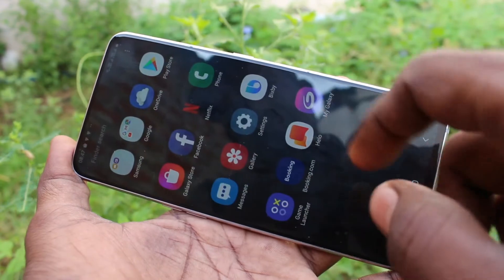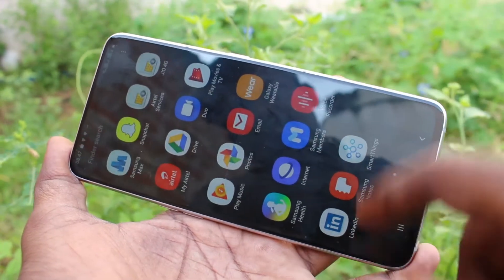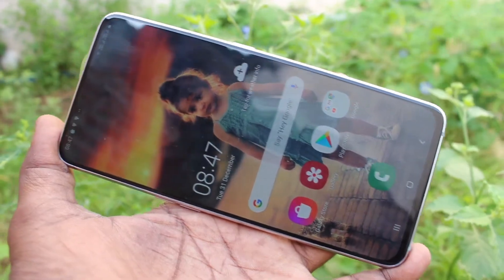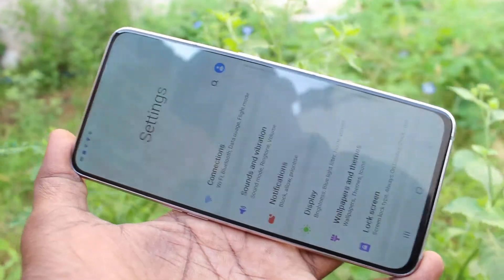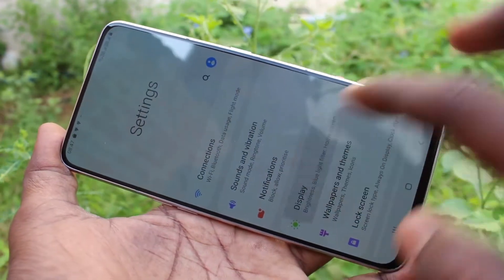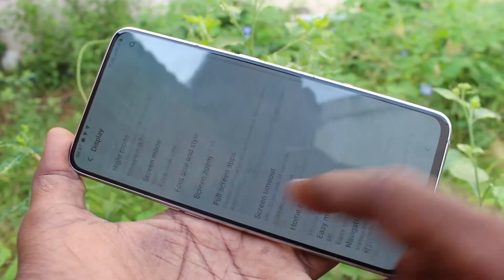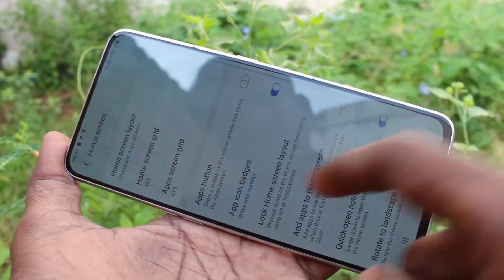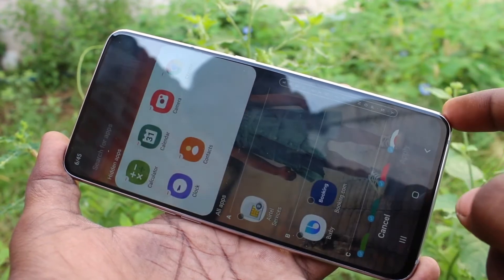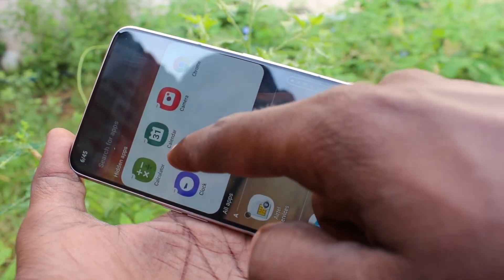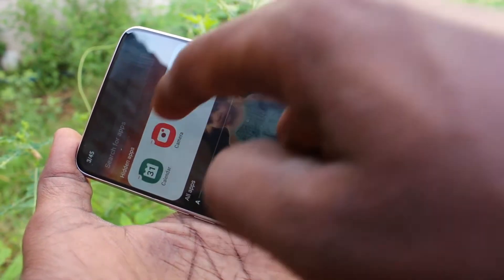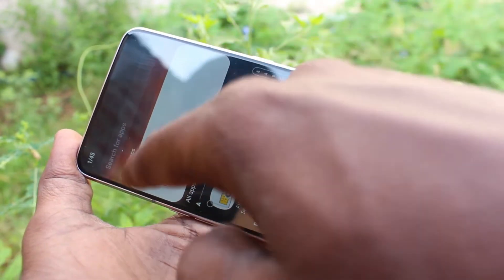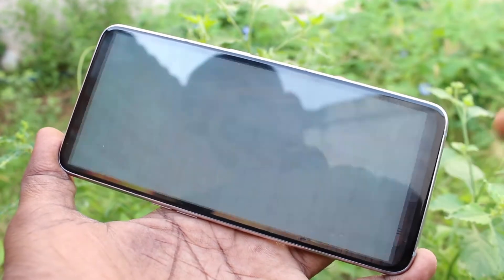If you want to restore those apps again, go to the settings and click on display, click on home screen, click on hide apps. Here remove the apps that are already hidden, then click on apply.